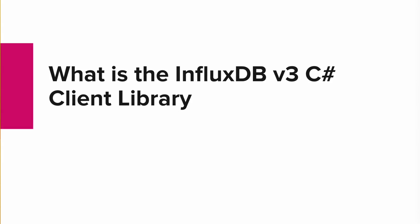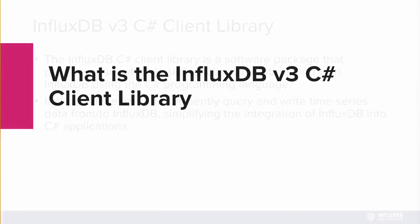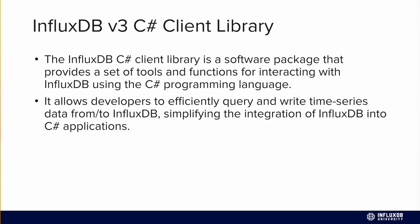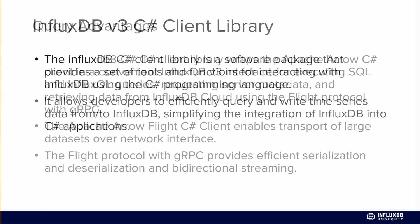So what is the InfluxDB v3 C-Sharp Client Library? It's a package that provides a set of tools and functions for interacting with InfluxDB v3 using the C-Sharp programming language. It allows developers to efficiently query and write time series data to and from InfluxDB, and therefore simplifies the integration of InfluxDB into any C-Sharp applications.